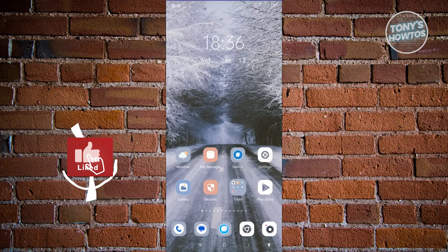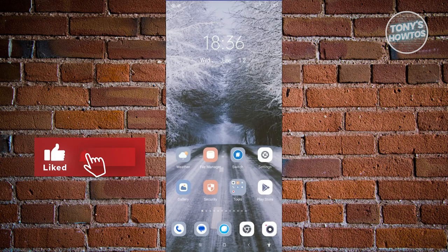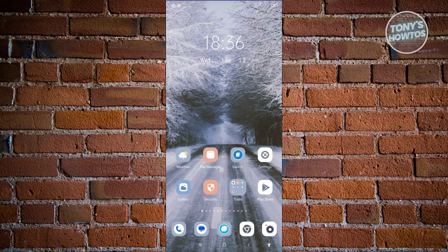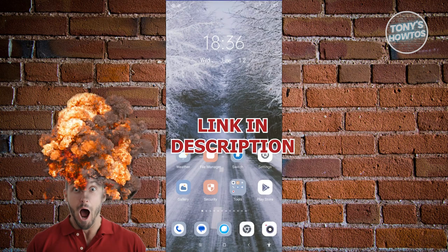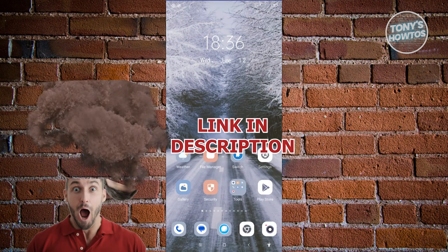Hey guys, welcome back to Tony's How To's. In this video, I'll be showing you how to remove work profile from Android. But before we start, hurry up and check out our latest offer just under this video.